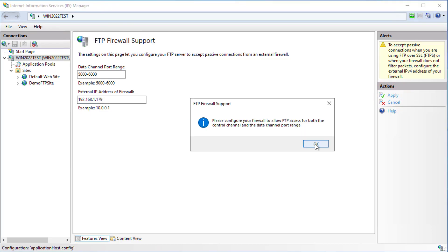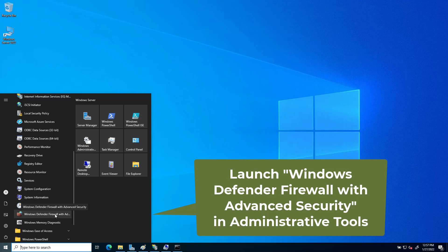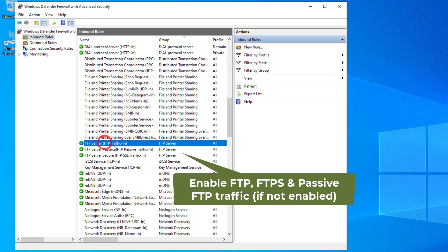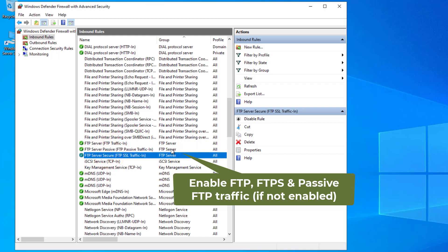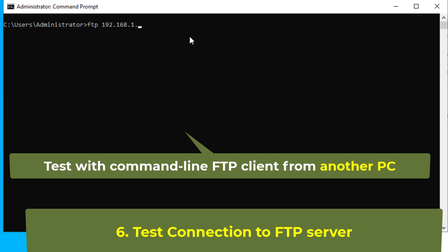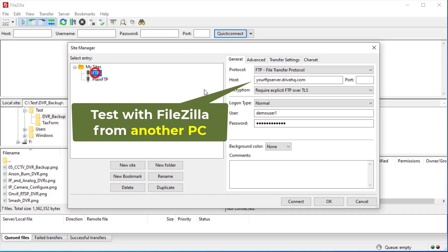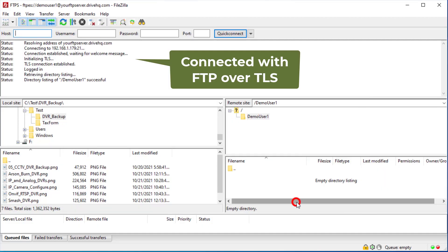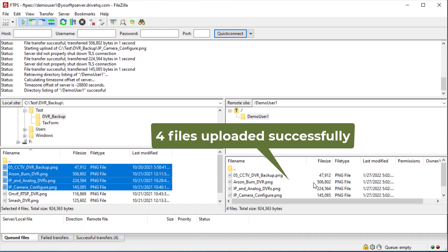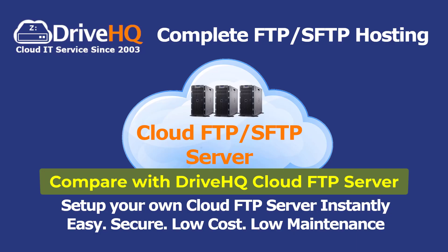Step 5. Step 6. Test connection to the FTP server. Set connection to the FTP server.